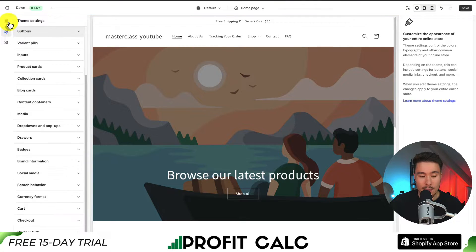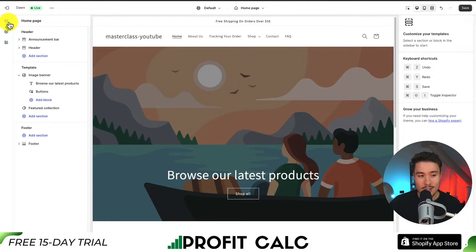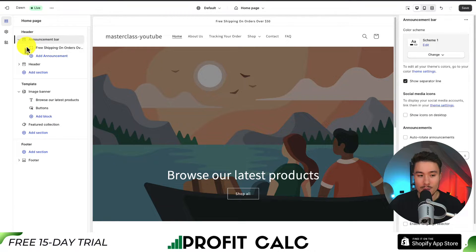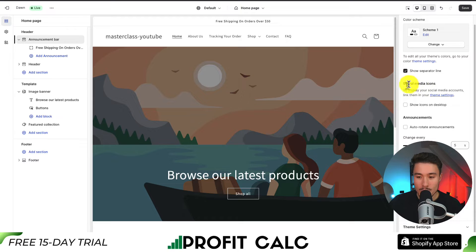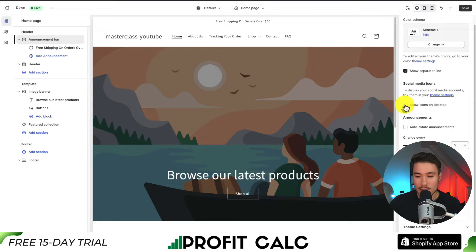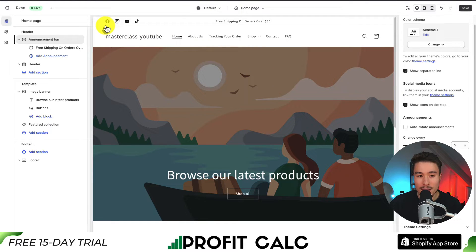Now I'm going to close this section and go to the top section, which is called Sections. I'm going to click underneath my header, click on the Announcement Bar, and there should be settings that open up on the right-hand side. I'll scroll down until we see a section called Social Media Icons. Note that this is only going to work on desktop, as there isn't enough room on mobile devices to display both the icons and your header announcement text.